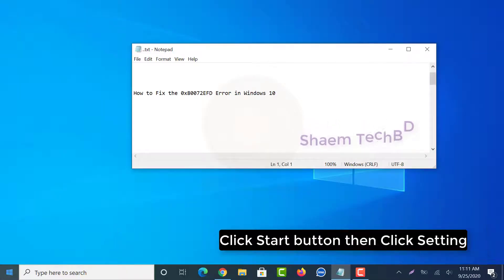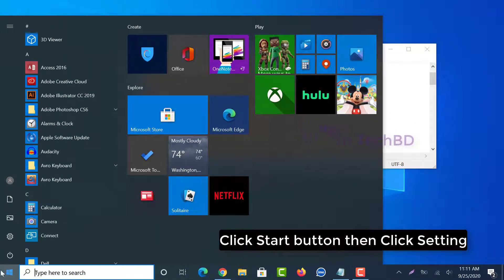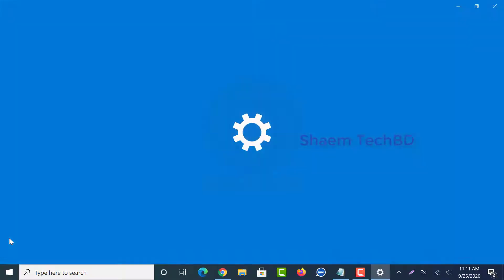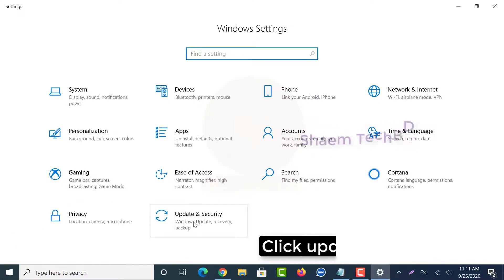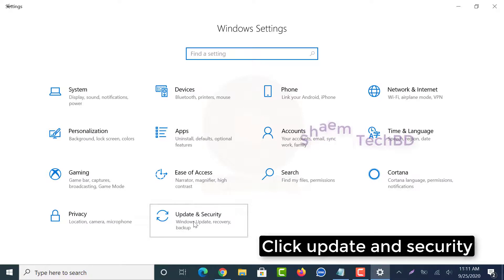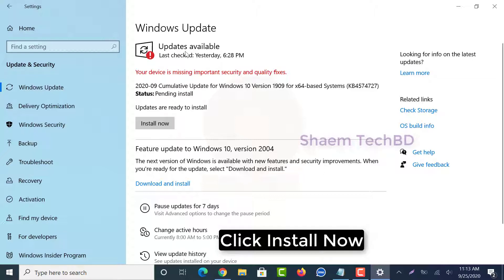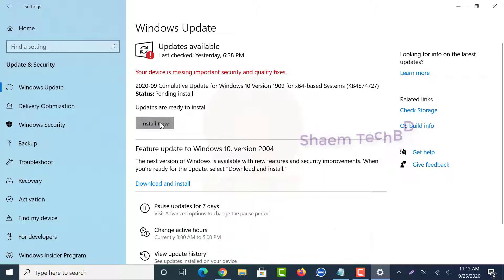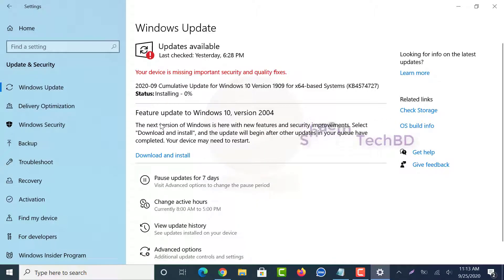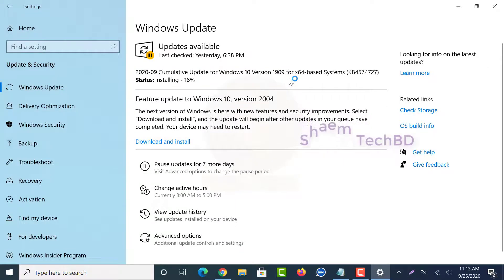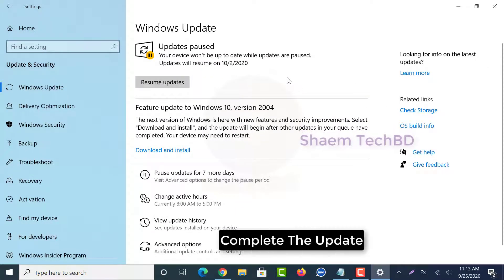Click the Start button, then click Settings. Click Update and Security, then click Install Now. Complete the update.